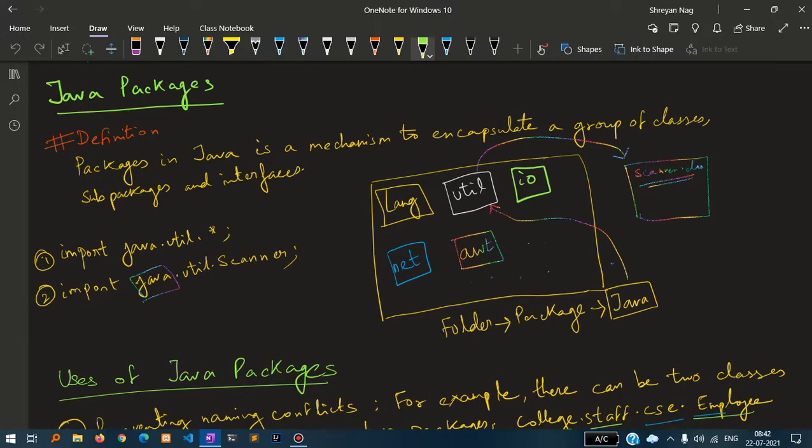Packages in Java is a mechanism to encapsulate a group of classes, sub-packages and interfaces. So how do you understand a package?